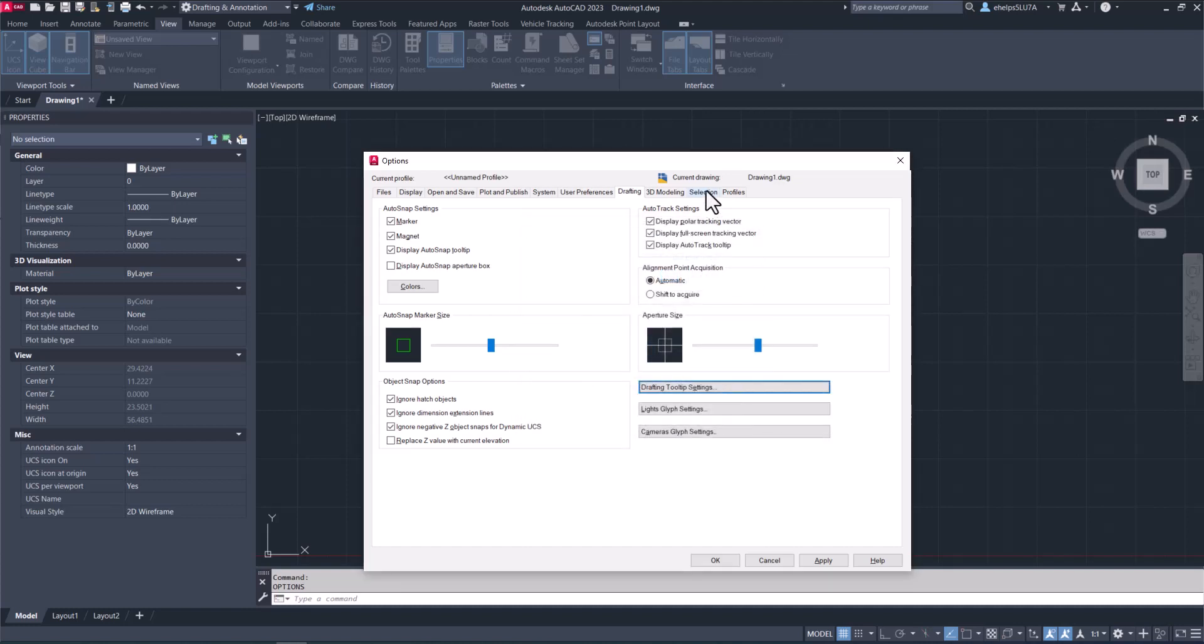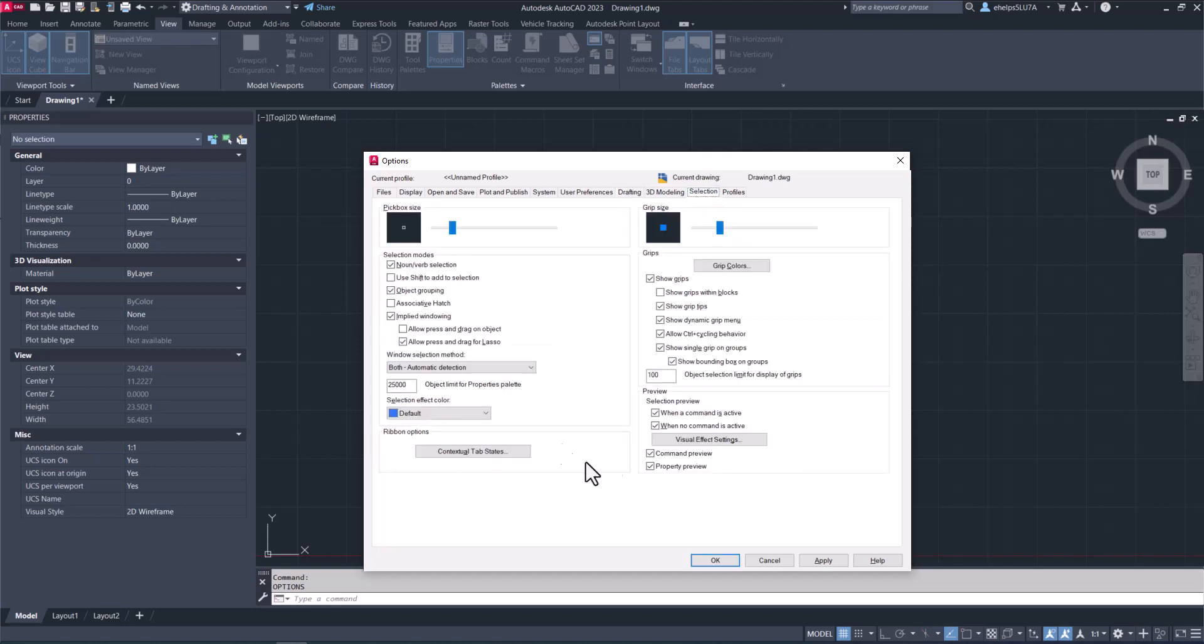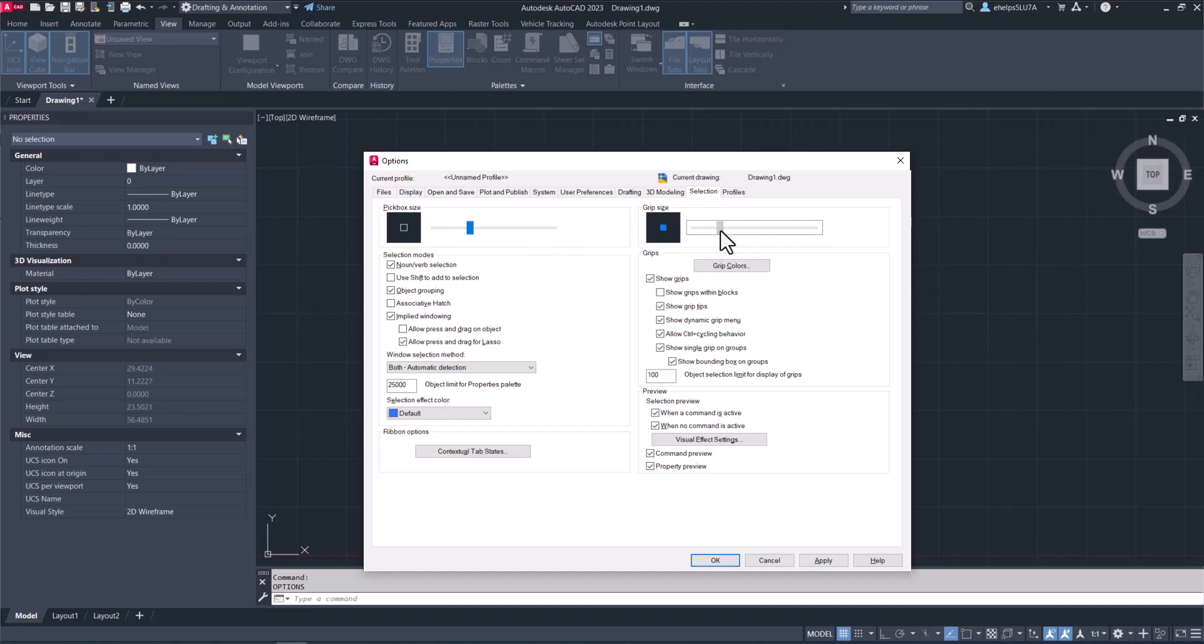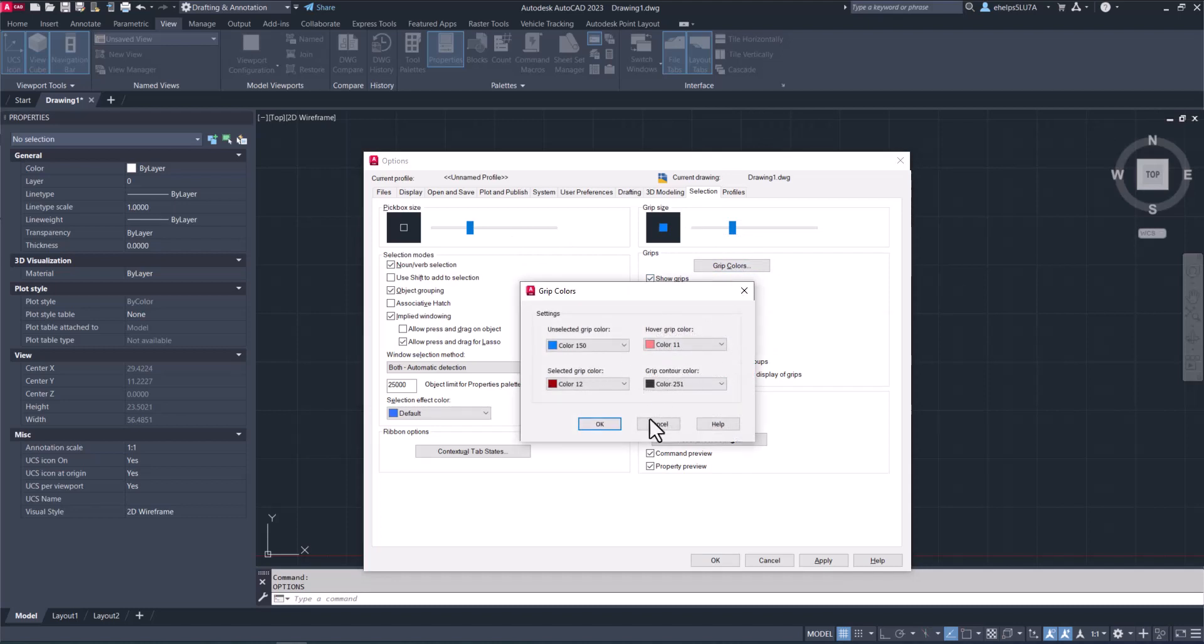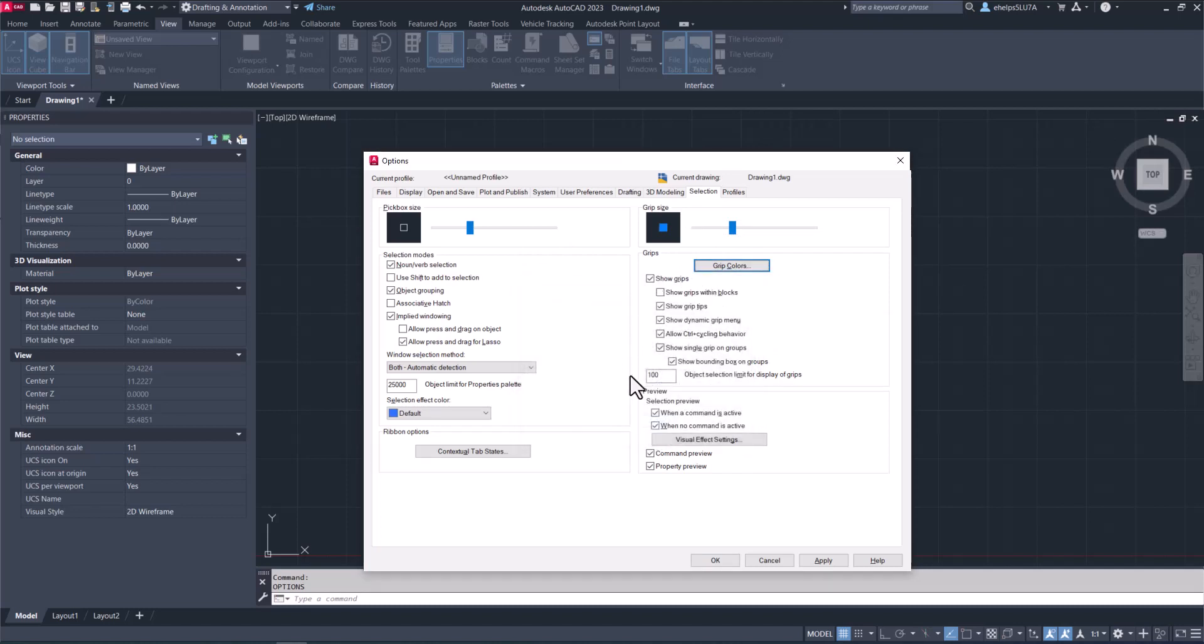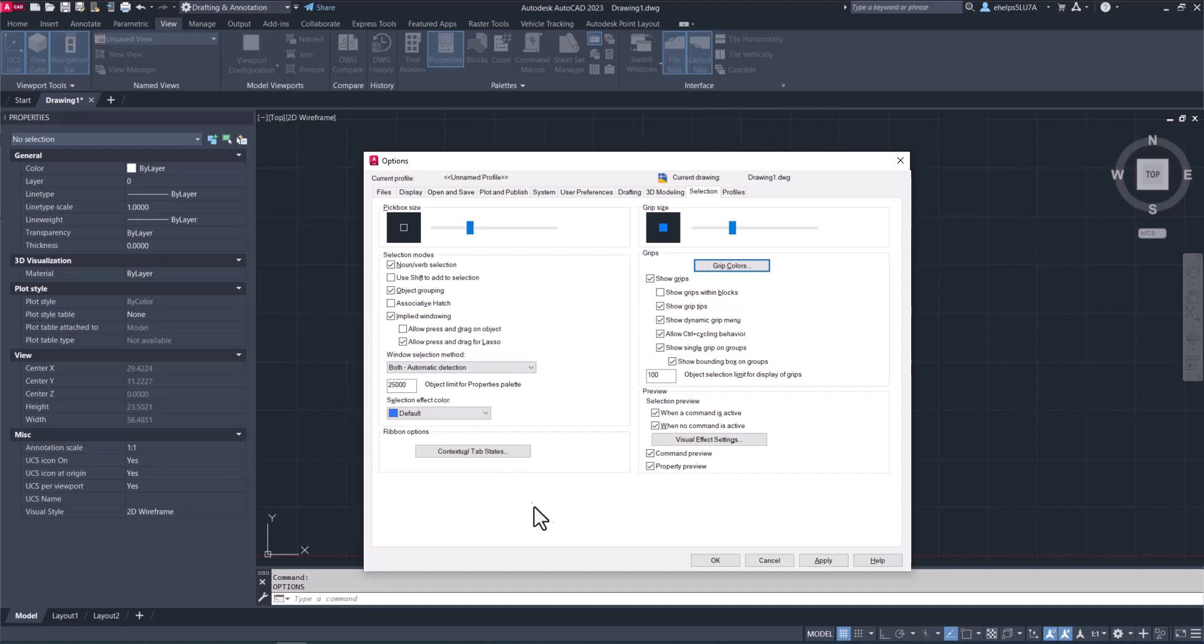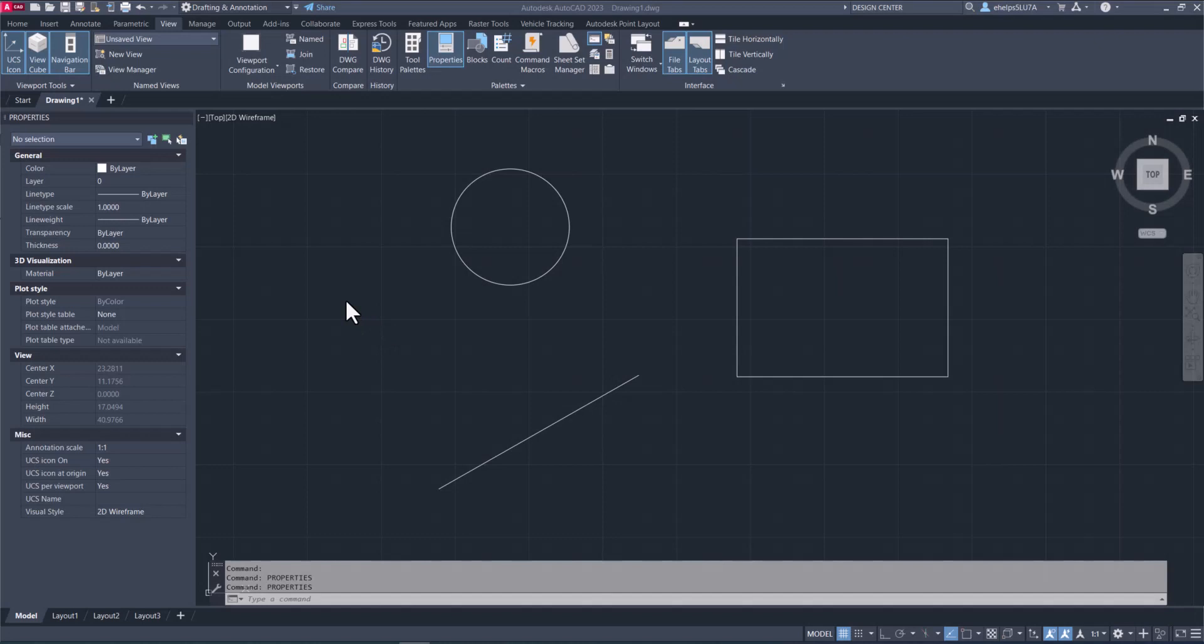The last thing we're going to look at inside the options dialog box is the Selection tab. You have these sliders to select the pick box size and the grip size. If you select an object and it has grips, which you can hover over for options or manipulate with those grips, in here is where you could set those. You can also set the grip colors and customize how they display and a little bit of their behavior. Same with the selection mode for the pick box. You can use Shift to add to the selection, use object grouping—whatever you find easiest to work with.